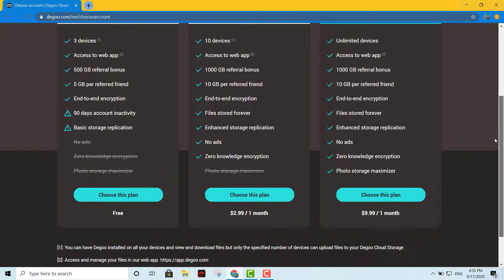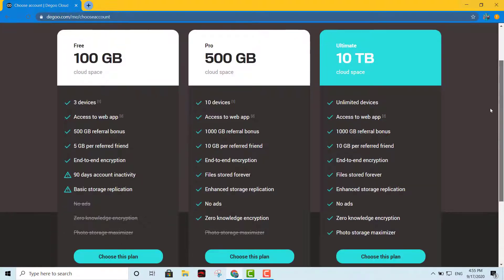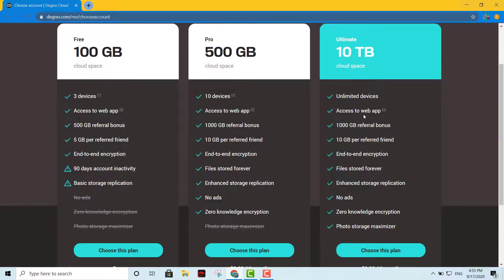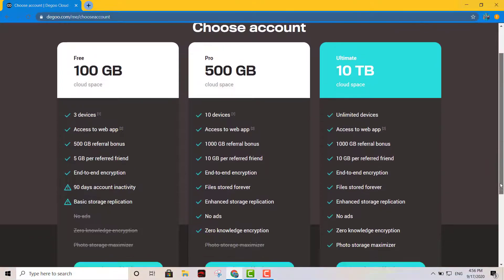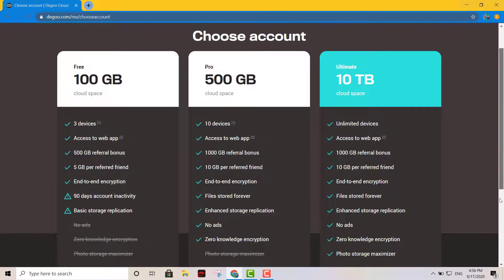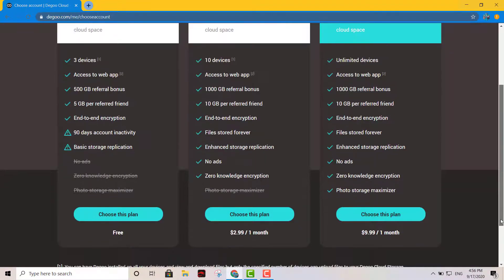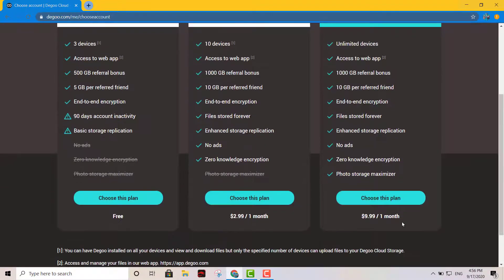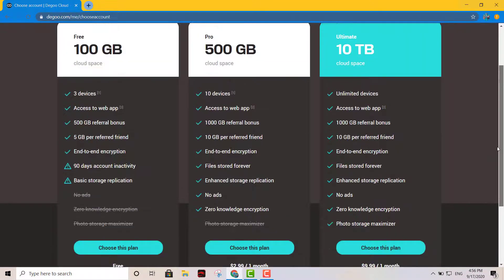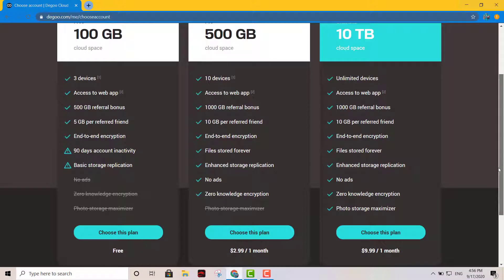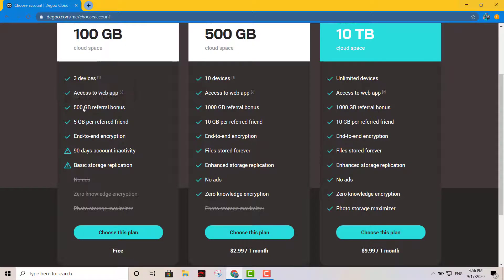And this service right there will actually be really good. Look at that, it will be $9.99 a month for 10 terabytes. But we're gonna do the free option, which will include all of these options right there.